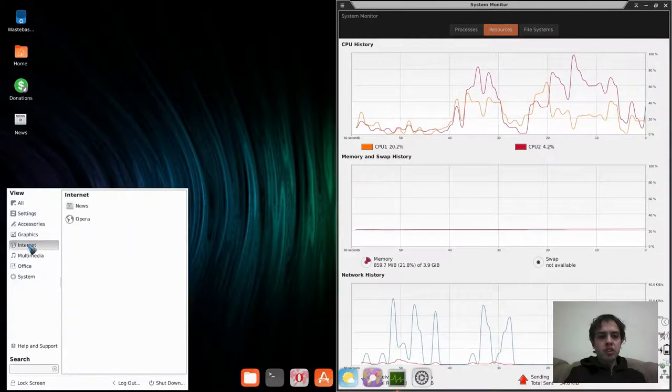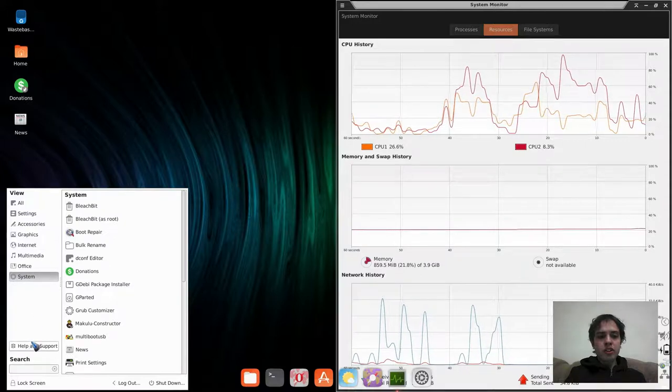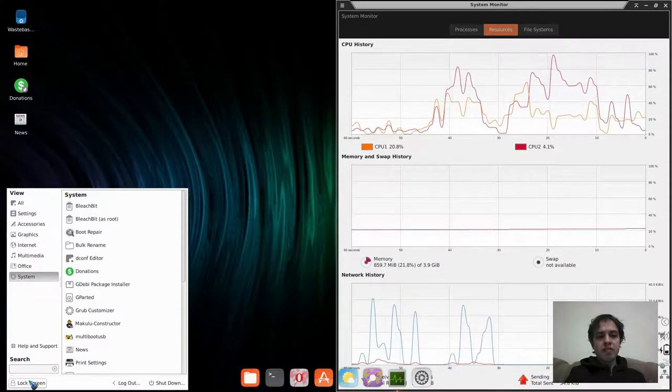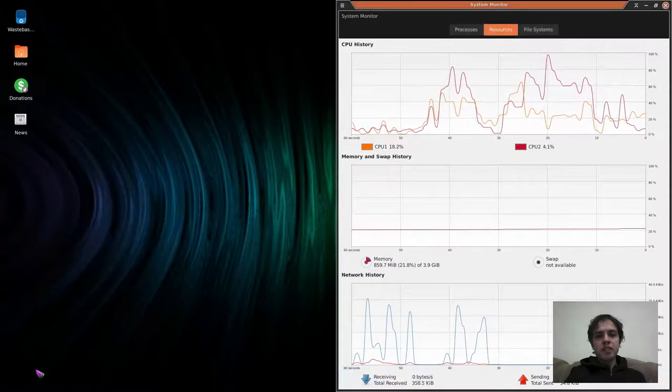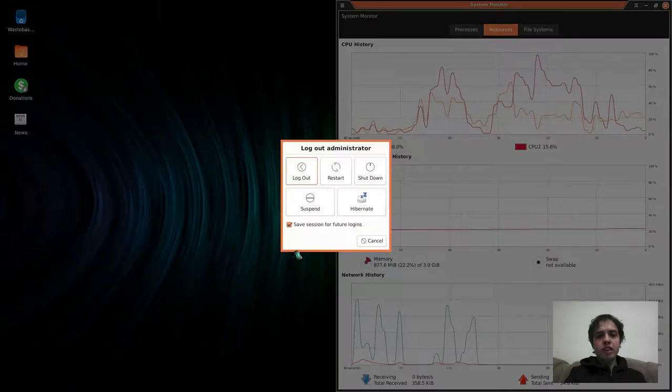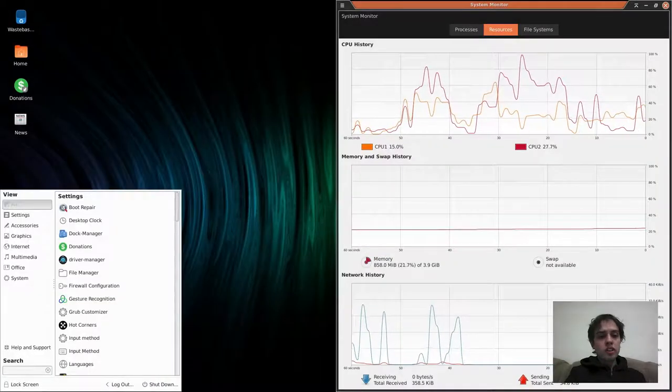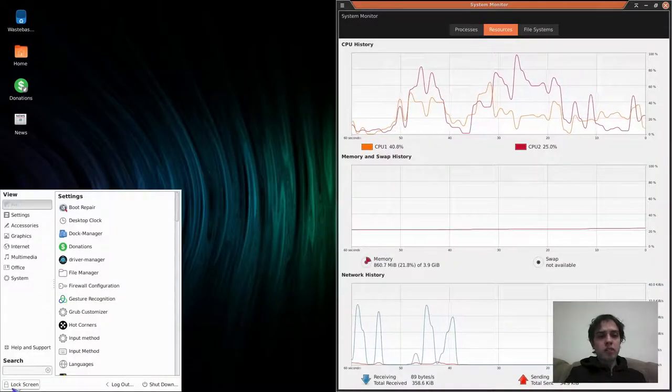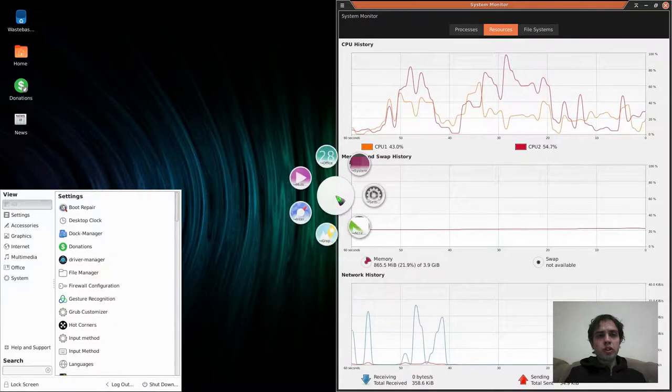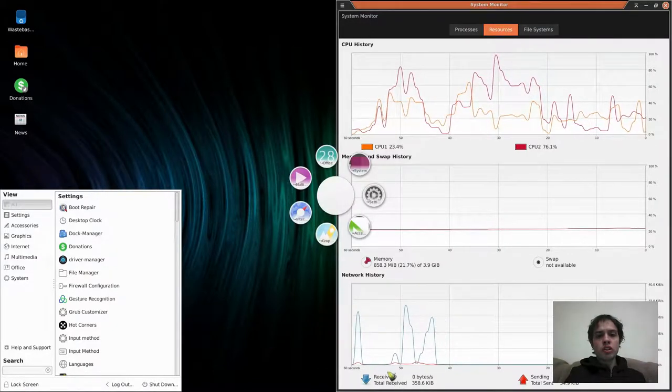So it's really cool, they hide everything and put it all nicely together, which is a brilliant idea. You got your Whisker menu, you got your GNOME menu, and you got your dock.